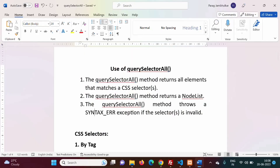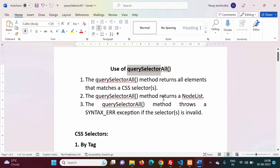Hello friends, welcome to my channel. In the last video we have seen how to use the querySelector function in JavaScript in an LWC component. In this video we will see how to use the querySelectorAll function or method in JavaScript in an LWC component.